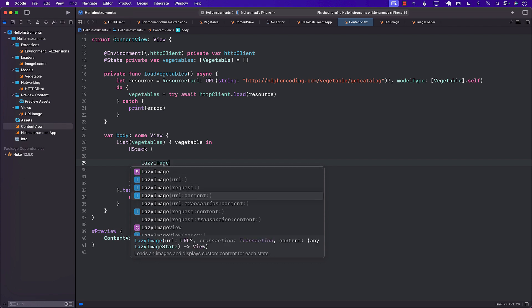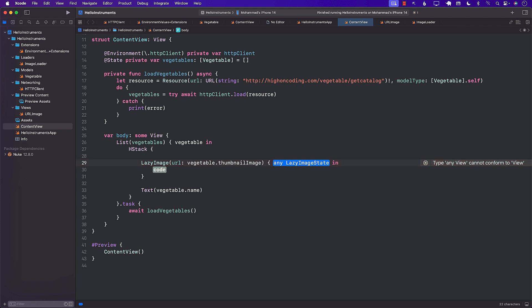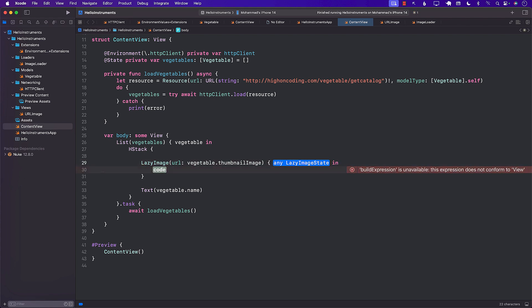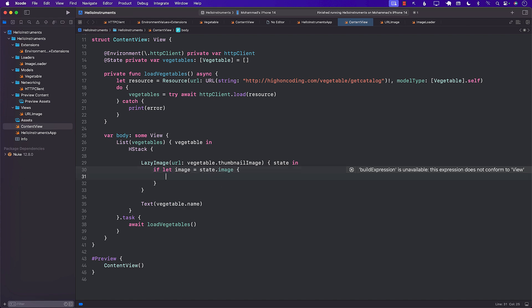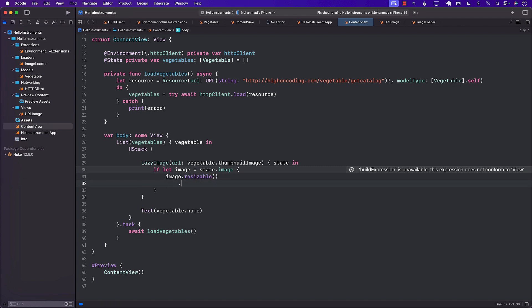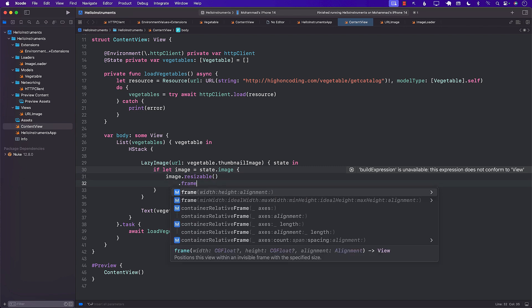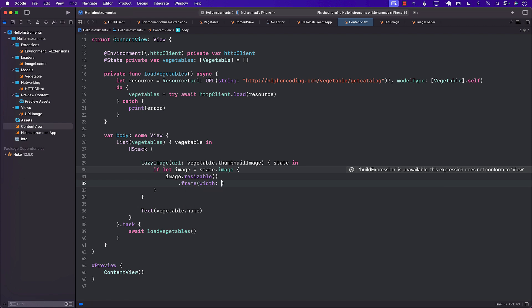And you can see over here, lazy image does have a lot of different overloads, a lot of different functions that we can use. You can use the content URL with the content, there are so many different ways that you can actually write that. So let me see if we can use vegetable.thumbnailimage, which is simply a URL. And over here, we'll get the image. Okay, this is state basically. So we're going to get the state. And from there, we can actually get the image. So image equals to state.image. There we go. And we will return this image. So we'll make it resizable. And then you can frame it to whatever width and height that you want. So I'm going to go ahead and frame it with width will be 50 and height will be 50.